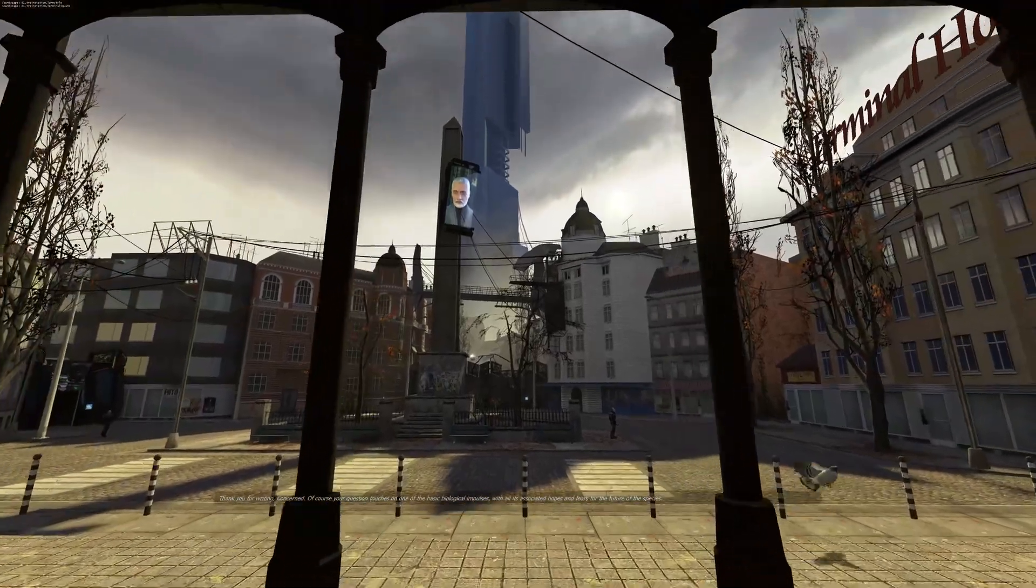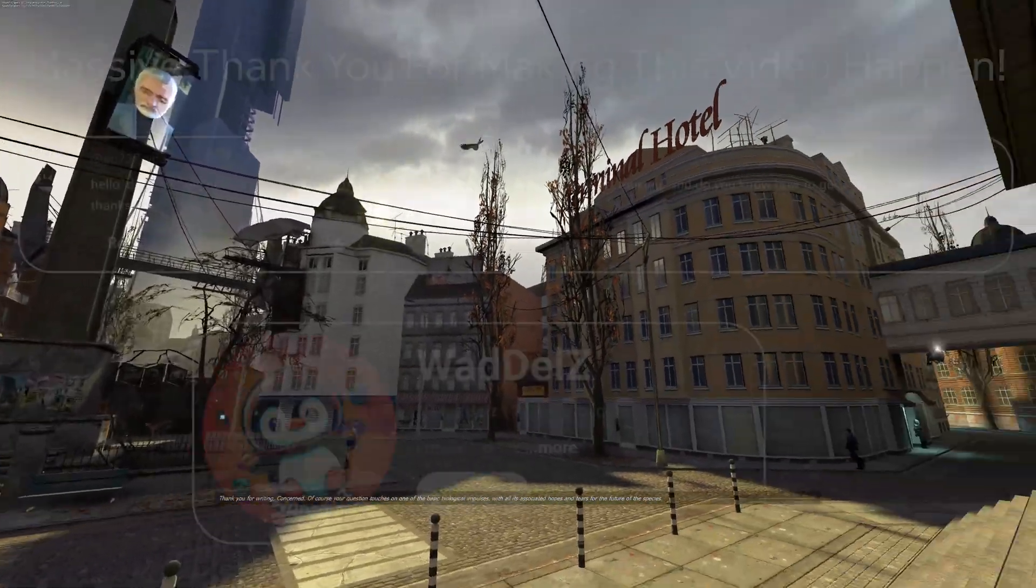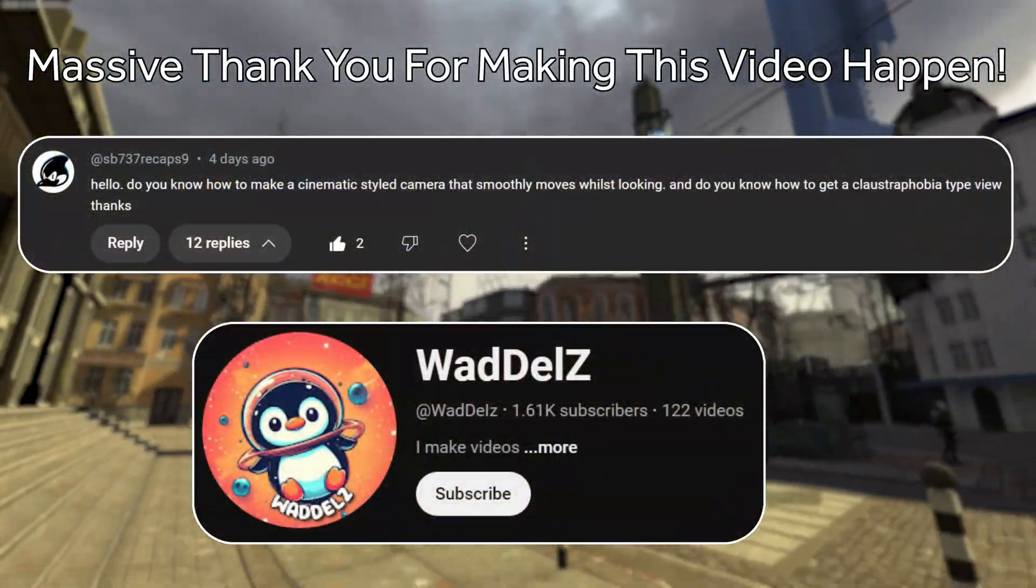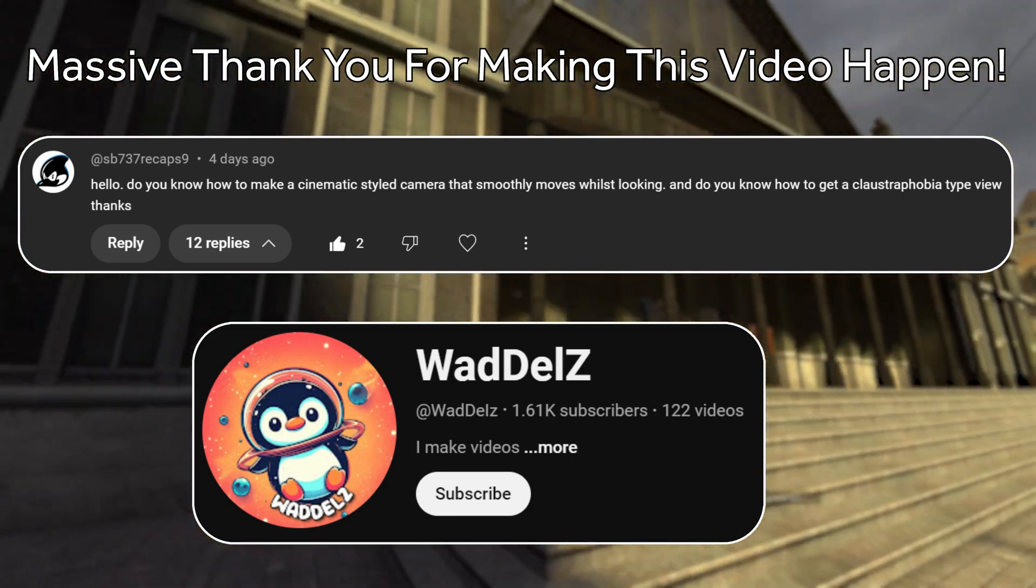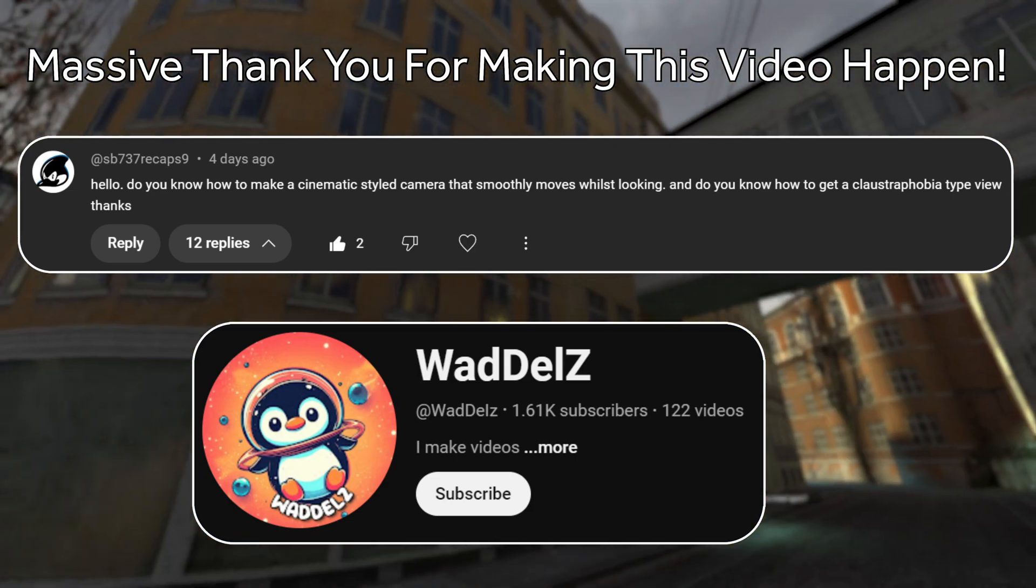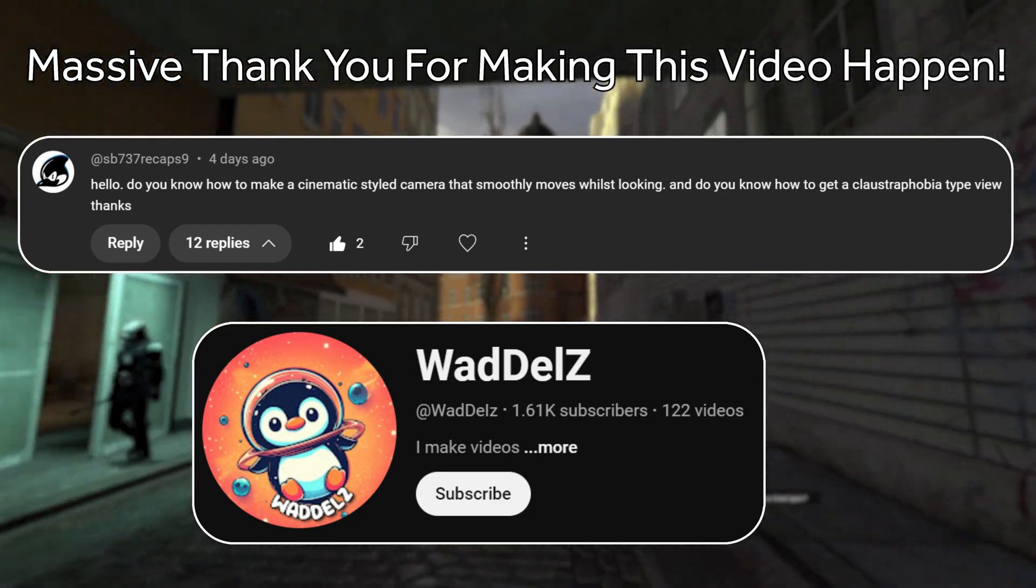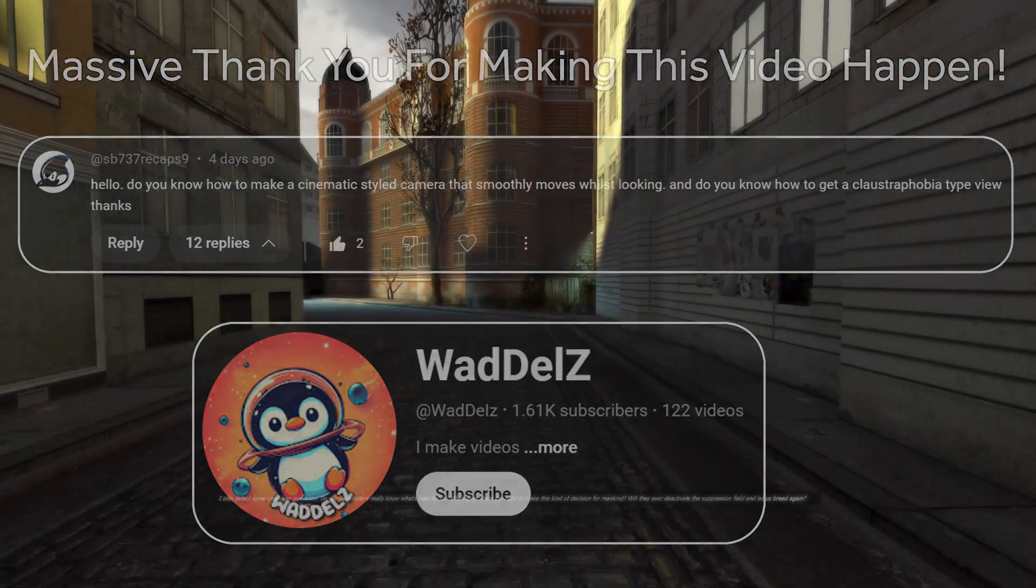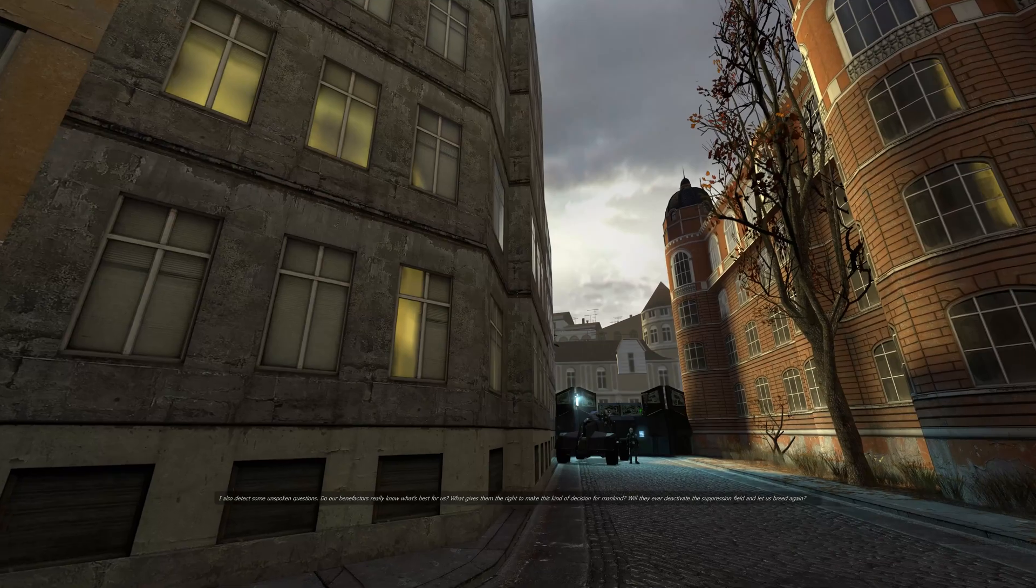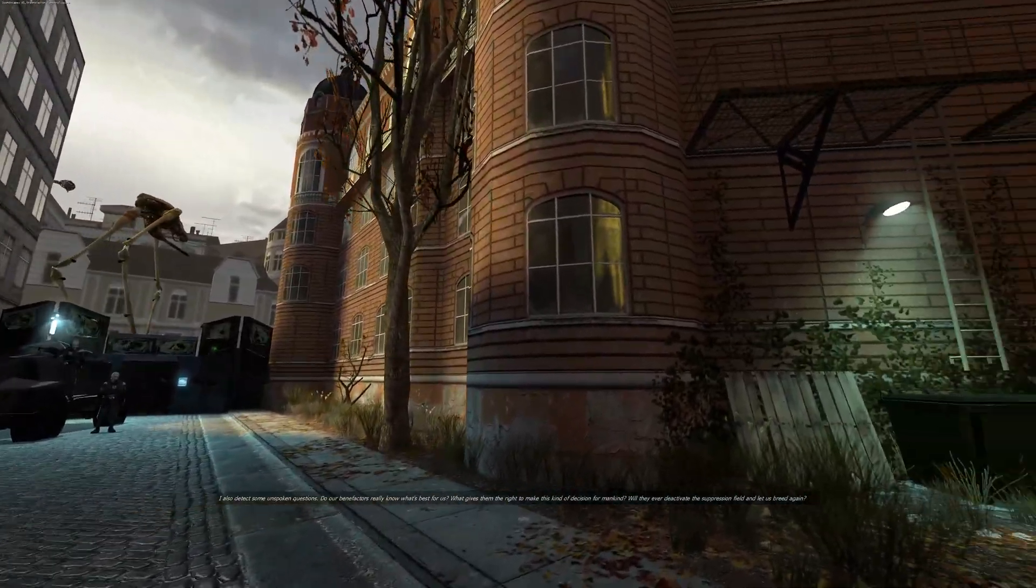I need to give a shout out and thank you to sb737recaps9 for suggesting this and to Waddles for dropping the code that is going to be used in this video. Thank you very much for that, really appreciate it, and let them know in the comment section down below as well.